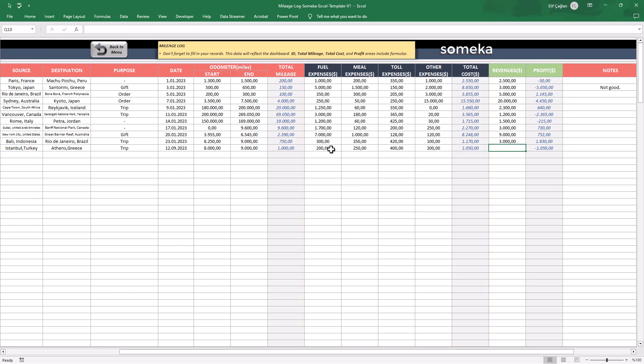And lastly, you will record the total revenue coming from that journey, which will be used to calculate your profit here. Also feel free to add any comments or notes here.